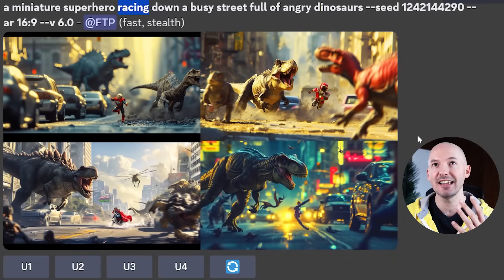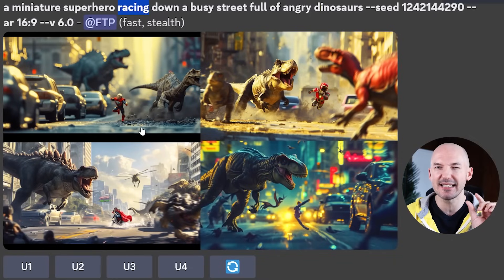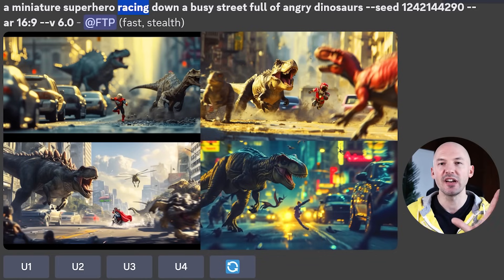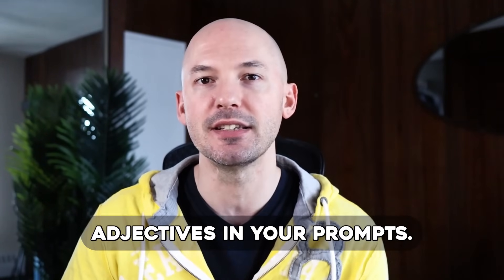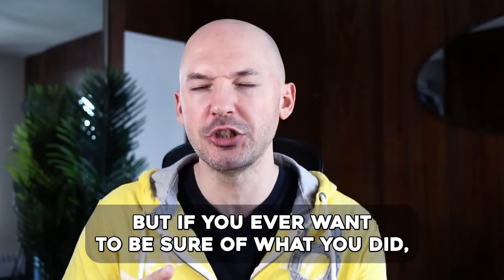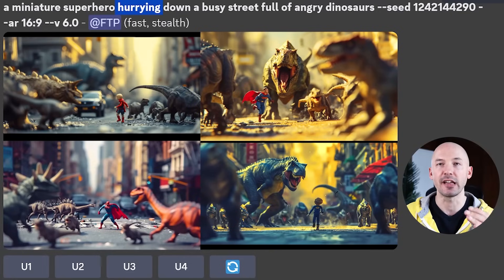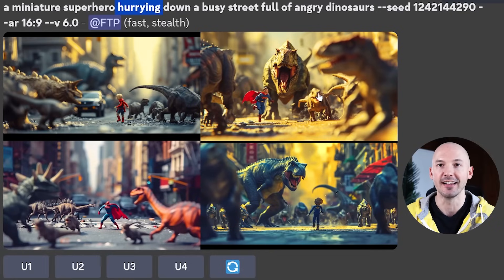Here's 'racing' — you could argue we get something slightly different; number one is cool, number four has its own vibe. When it comes to something like this, it's going to be a personal decision. Don't let this stop you from using different adjectives, but if you ever want to be sure, this is how you test it. Finally, here is 'hurrying' — I think you could argue these are different enough to place in their own category. This whole process works even better when you test a bigger dichotomy.